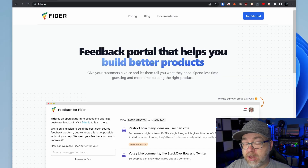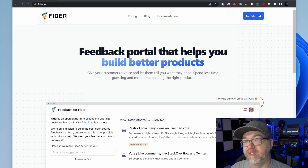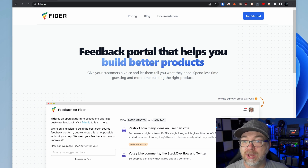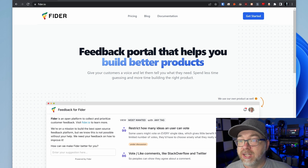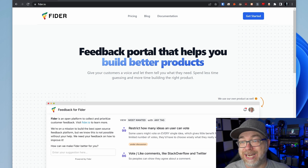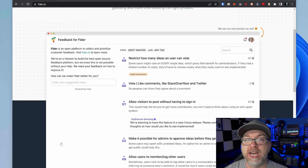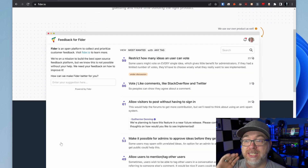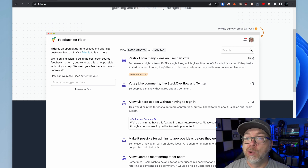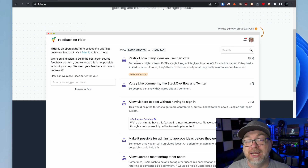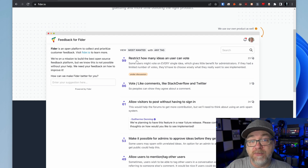If you'd like to follow along, I highly suggest going to the video description where you'll find a link to head over to Linode and get $100 in free credit for 60 days. So this is Fyter.io — a feedback portal that helps you build better products by giving your customers a voice. You can see conversations where people submit ideas, explain them, and others can upvote or contribute to the discussion.